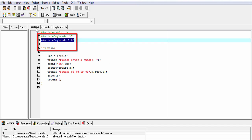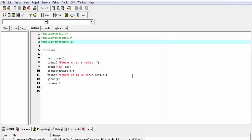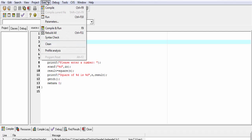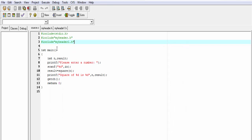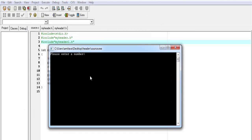Back to our source program — now run this program. Compile and run. As you can see, it gives no error. Please enter a number — I am going to enter 6. The square of 6 is 36. Let's run it again. This time I am going to enter 12. The square of 12 is 144.